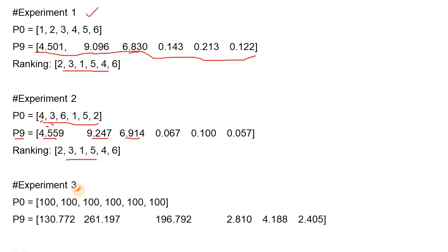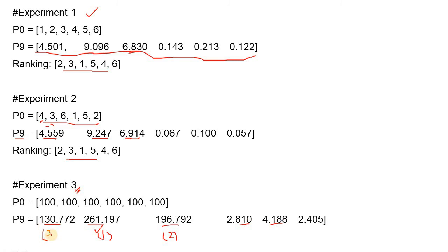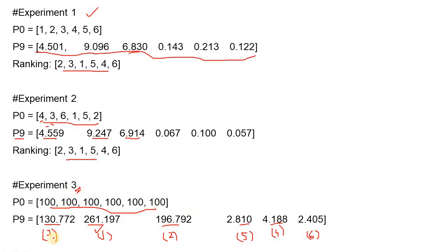In the third experiment, we use a completely different range of values, assigning all nodes an initial page rank of 100. The absolute values change, but the ranking is not modified: page 2 still has rank 1, page 3 rank 2, page 1 rank 3, page 5 rank 4, page 4 rank 5, and page 6 rank 6. The values have rearranged themselves in that new range while preserving the exact same ordering.